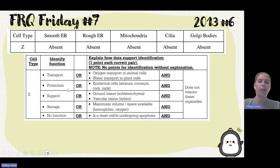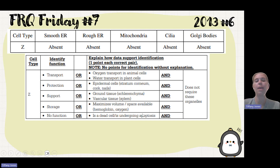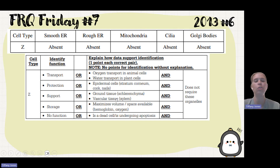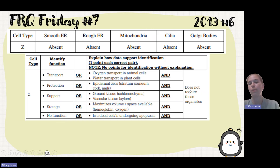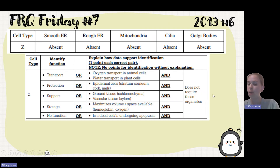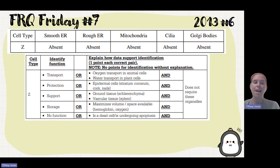The options you could put for cell Z's function include transport, protection, support, storage, or that it has no function — perhaps it's a dead cell undergoing apoptosis. Maybe we're maximizing volume in storage space, or it's ground tissue, vascular tissue, epidermal cells, or a cell responsible for oxygen or water transport. We know this because it does not require any organelles, so it follows one of these different functions.